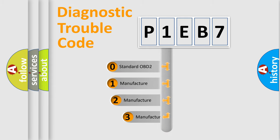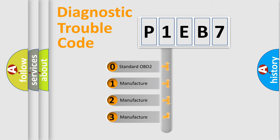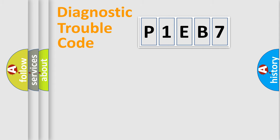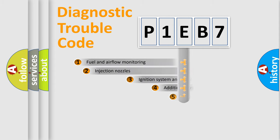If the second character is zero, it is a standardized error. In the case of numbers 1, 2, or 3, it is a manufacturer-specific error code.